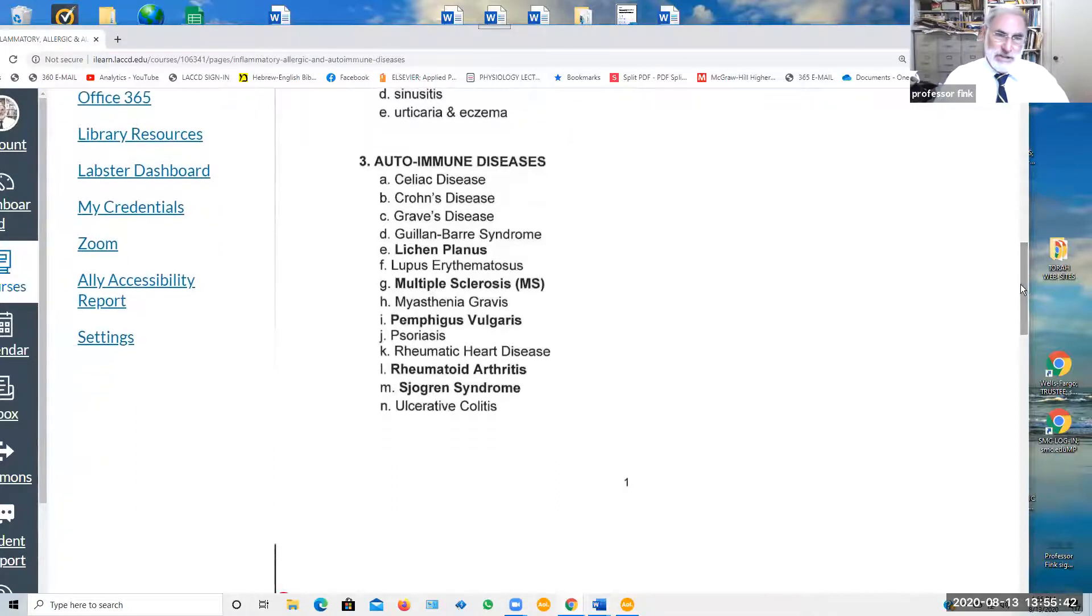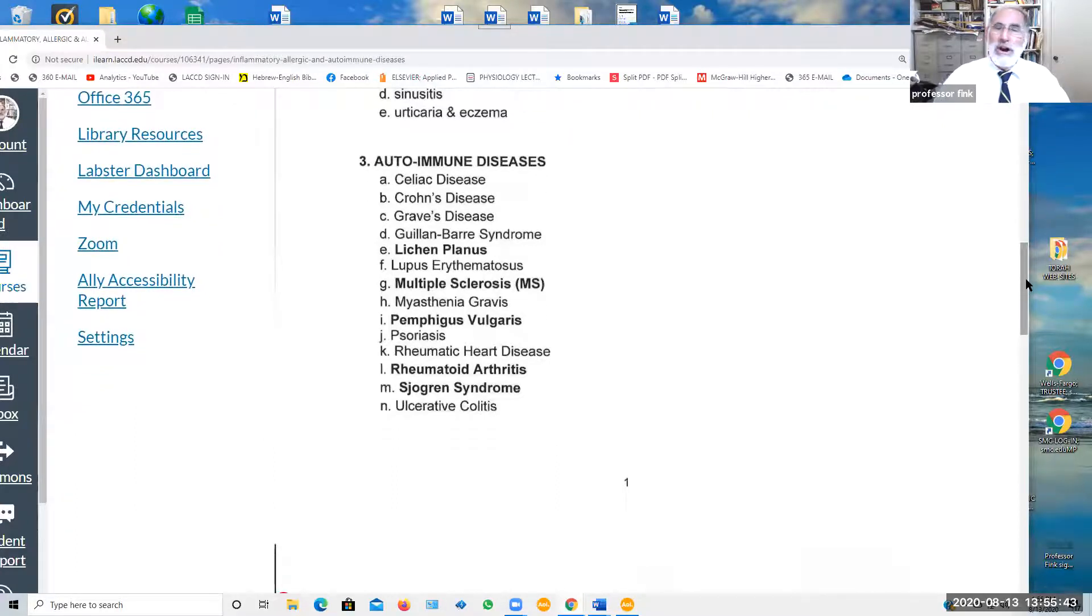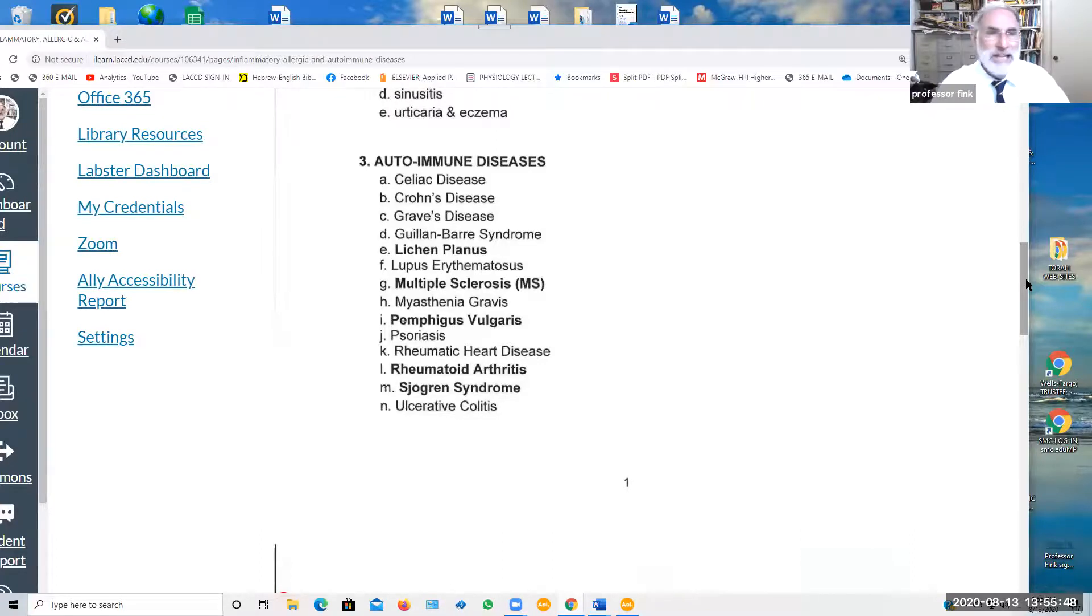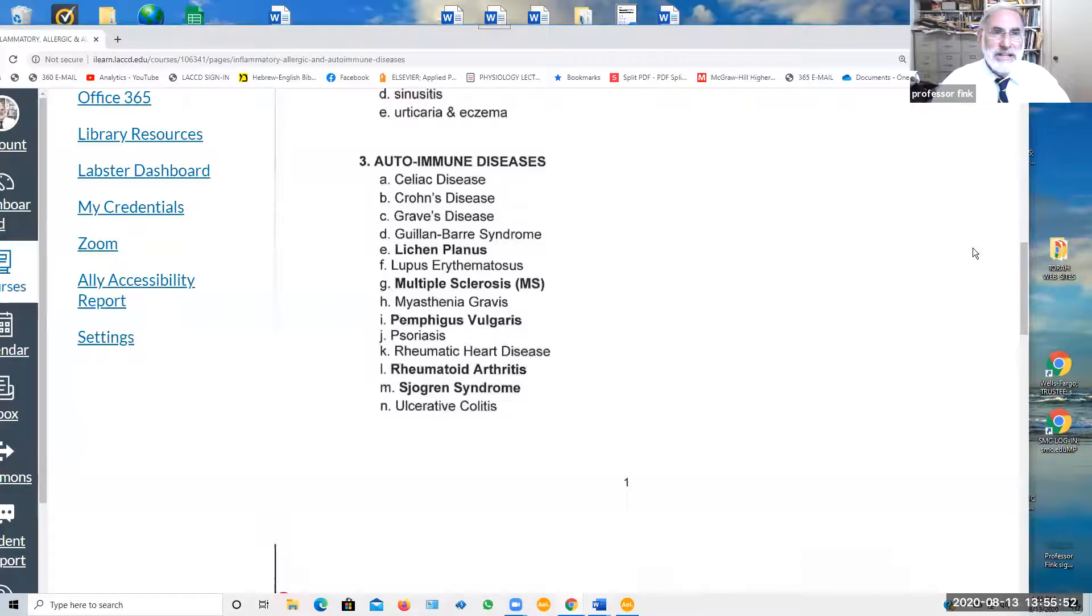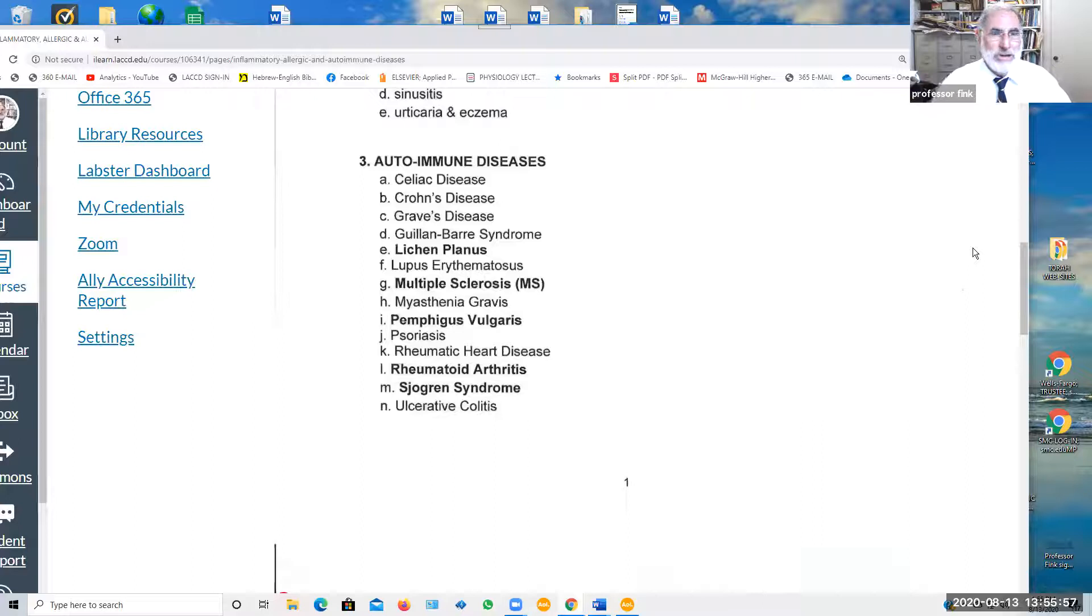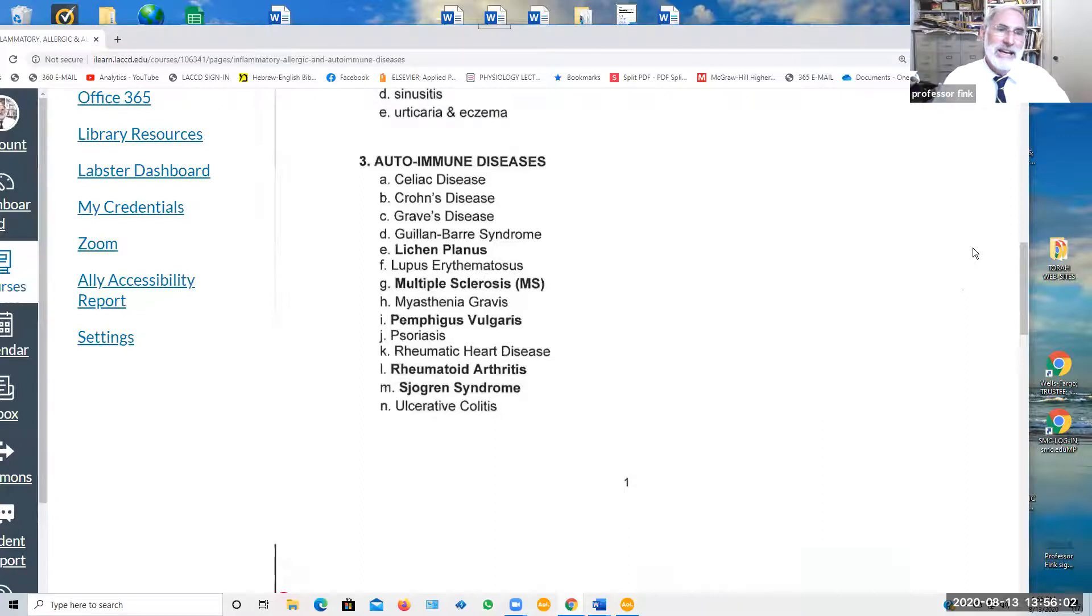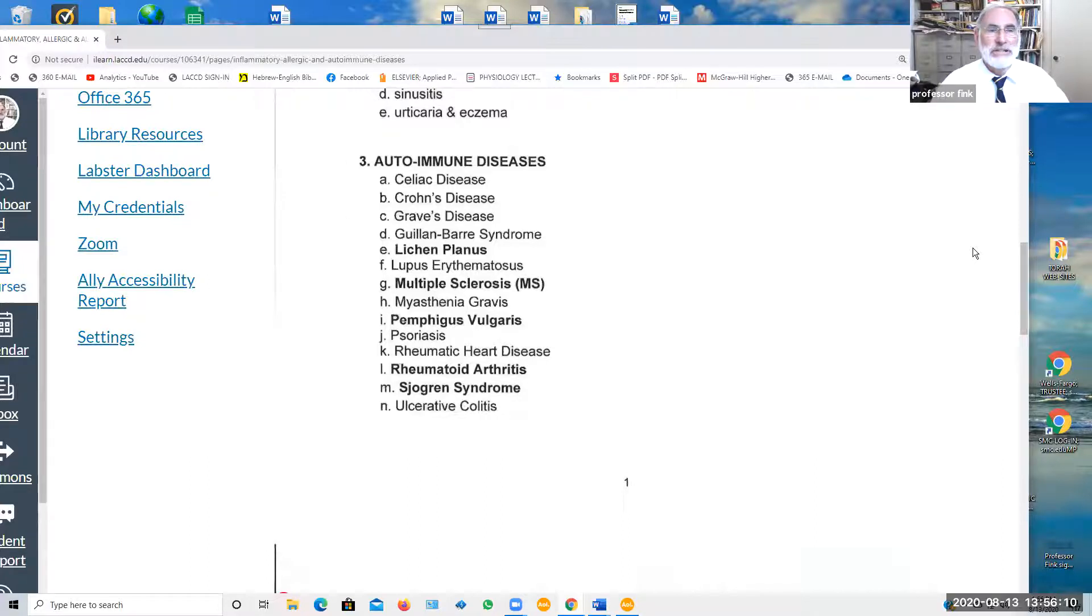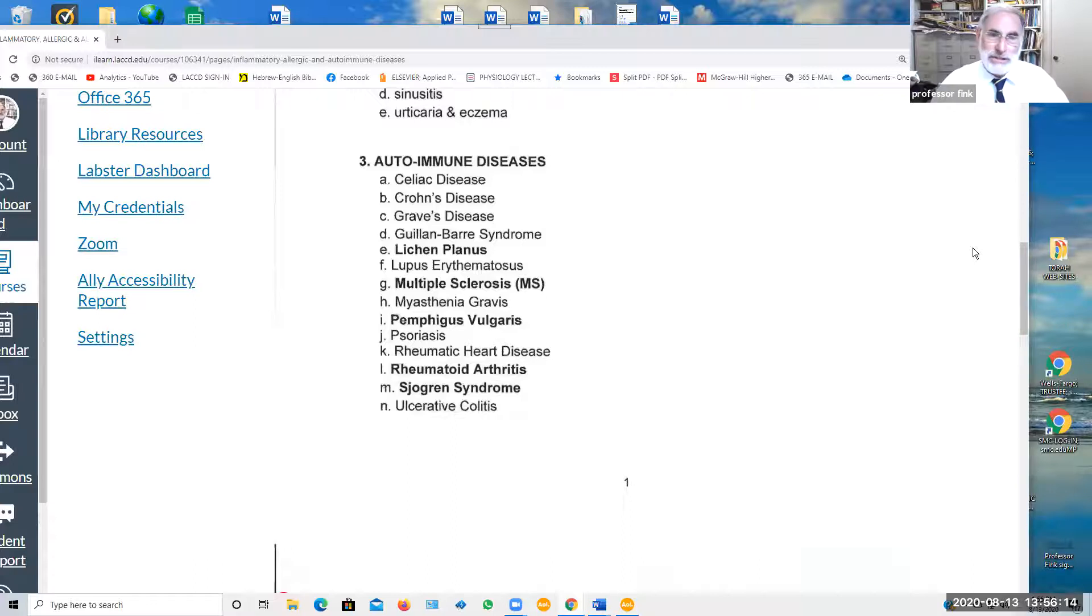Autoimmune diseases. So, there are hundreds of autoimmune diseases where the immune system attacks part of the person's own body. Celiac disease involving the digestive tract, the intestines. Crohn's disease, autoimmune attack on the small intestine. Graves disease, an autoimmune attack on the thyroid gland. Guillain-Barre syndrome, autoimmune attack on the nervous system. Lichen planus, that's an autoimmune disorder that can appear in the mouth. Lupus erythematosus, another autoimmune disease involving the skin and other organs.